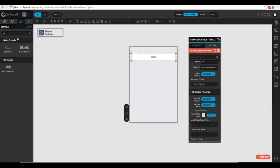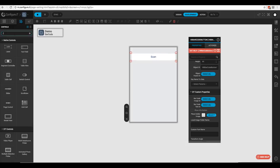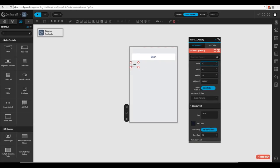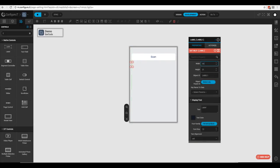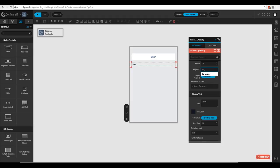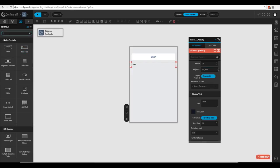So let's configure those. First, we'll bring over a label and configure it: X position 10, Y position 100, width 300, height 21. Let's go ahead and change the label ID to 'label_UPC'.